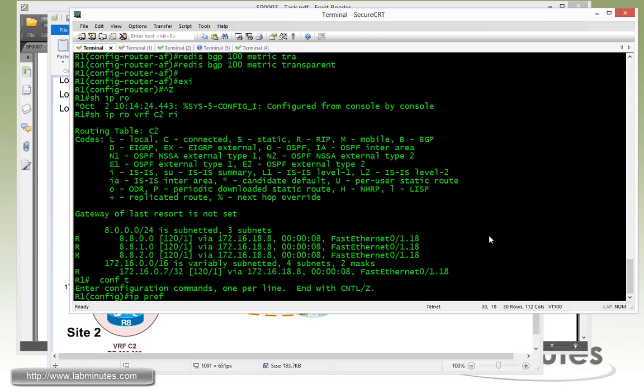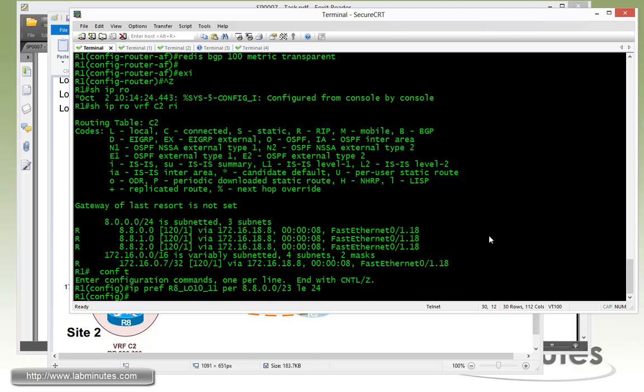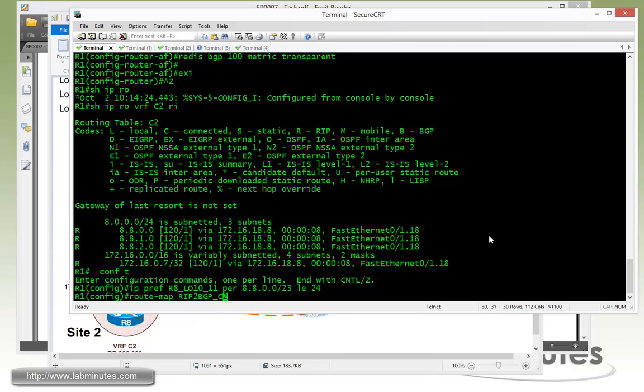We have to come up with the prefix list. IP prefix list R8 LO 10-11 permit 8.8.0.0/23 less than equal 24 to include just those two routes. And then we have to do a route map RIP to BGP underscore C2 permit 10.